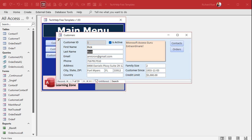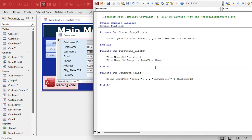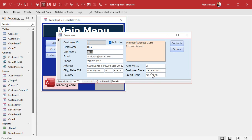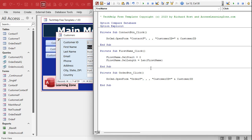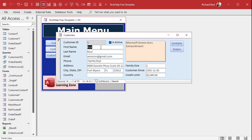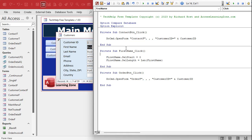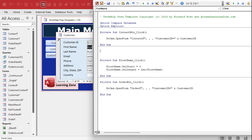That's the SelStart and SelLength properties. Now I want to apply this to multiple fields — not just First Name. I want pretty much every text box to have that behavior, so I don't want to repeat this code everywhere. I'm going to make my own little function and put it out here — an event handler function — so whatever the active control is, it handles it.